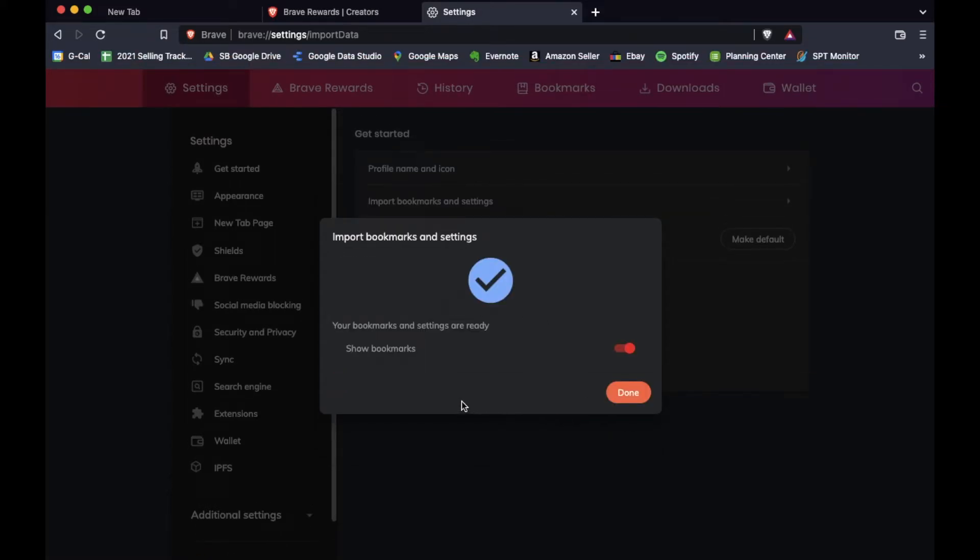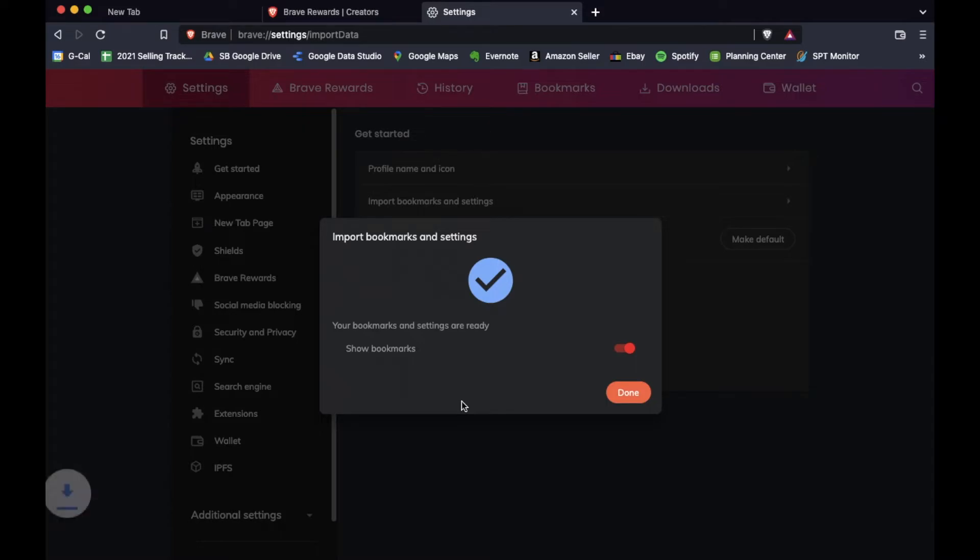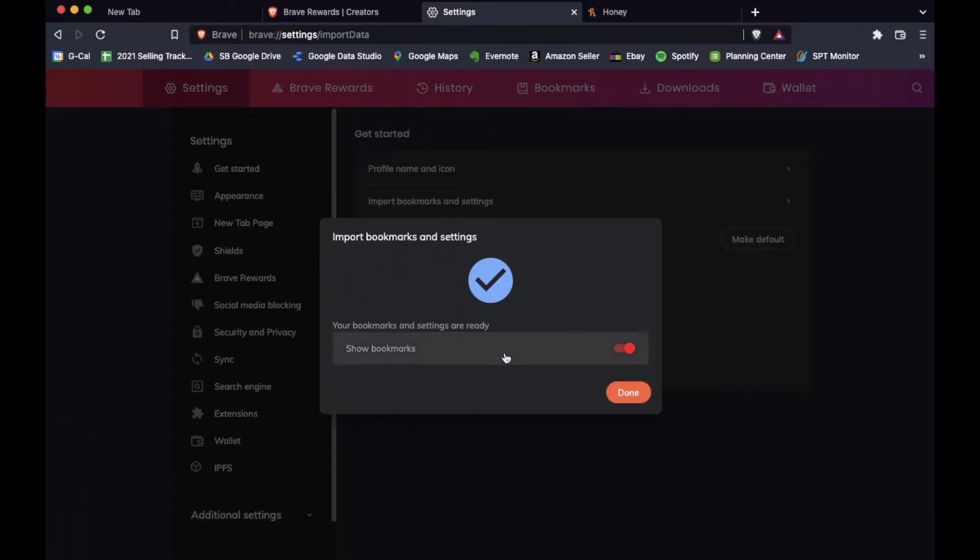And as you can see, it is that quick. Once it's done, you'll get this big check mark here. Depending on how many bookmarks you have, this can be a really fast process.